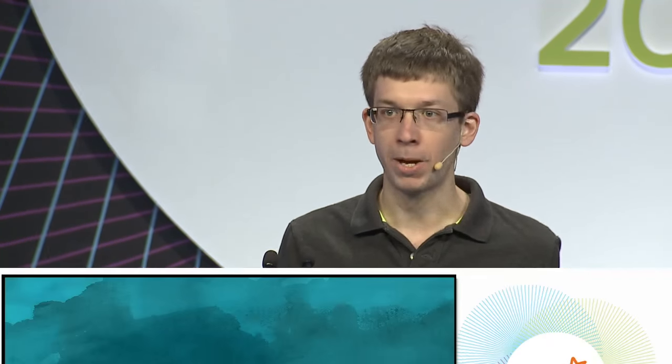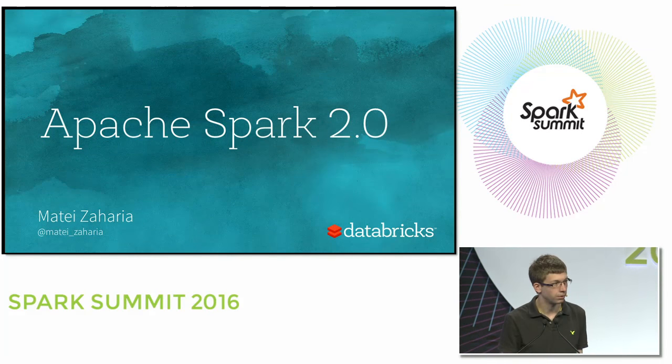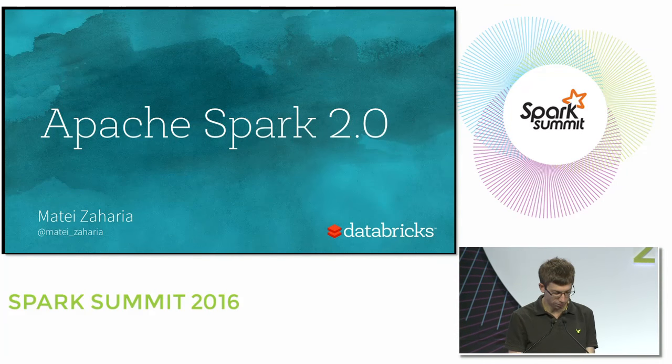To kick things off, I'm going to talk about Apache Spark 2.0, which is the next major release of the open source project. It's really something that the community has been putting together for a long time — basically ever since we got 1.0, we've been looking at ways to improve Apache Spark, and these are all coming together in this next release.